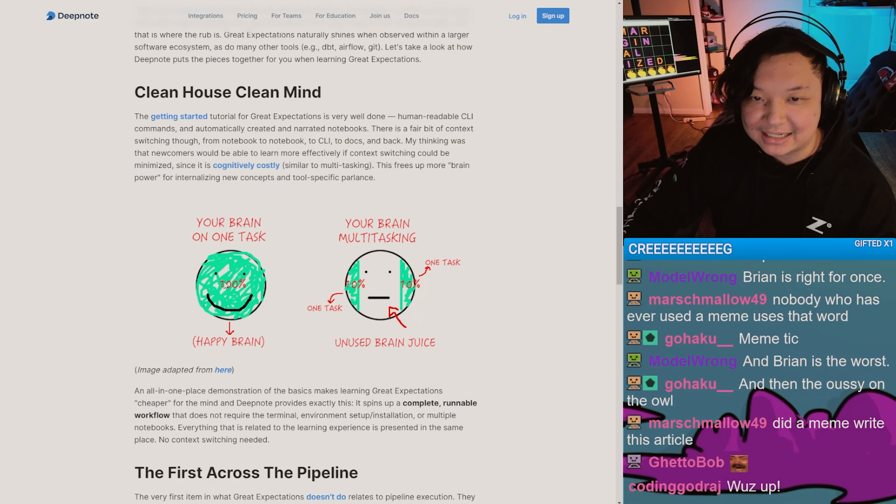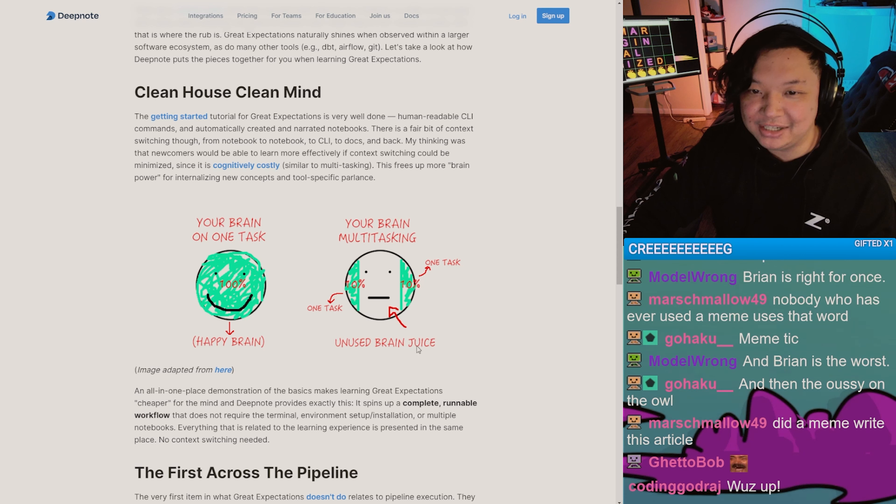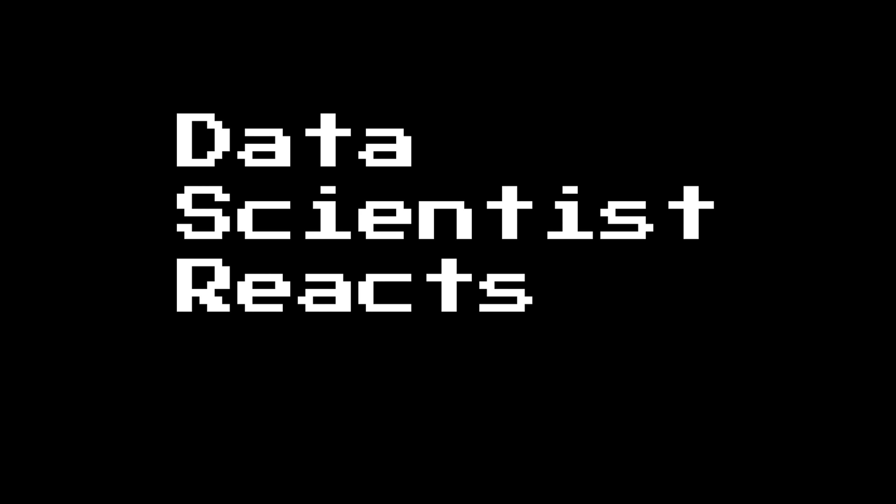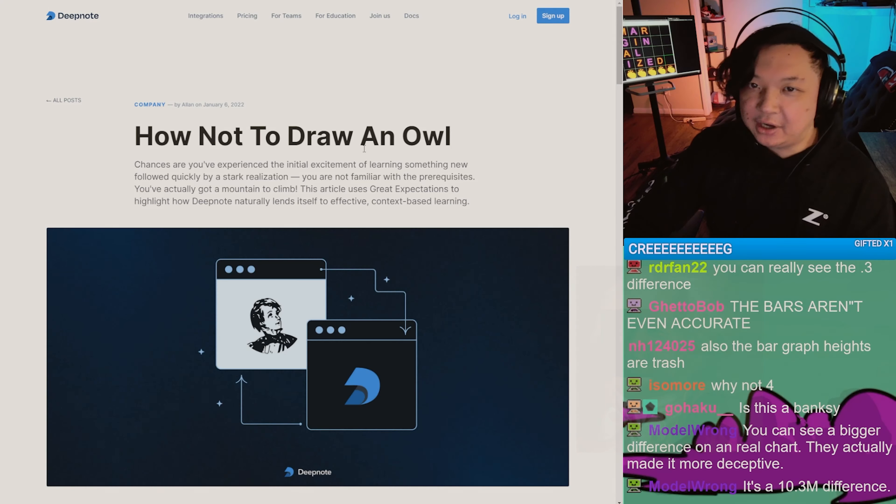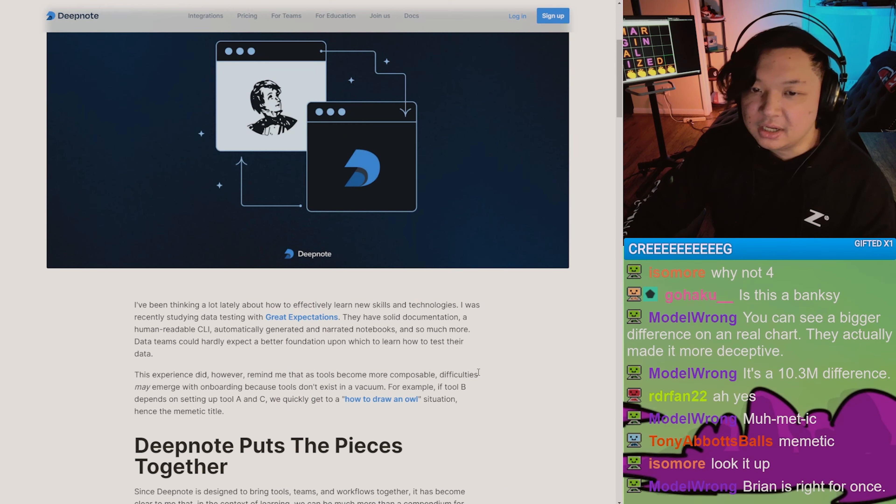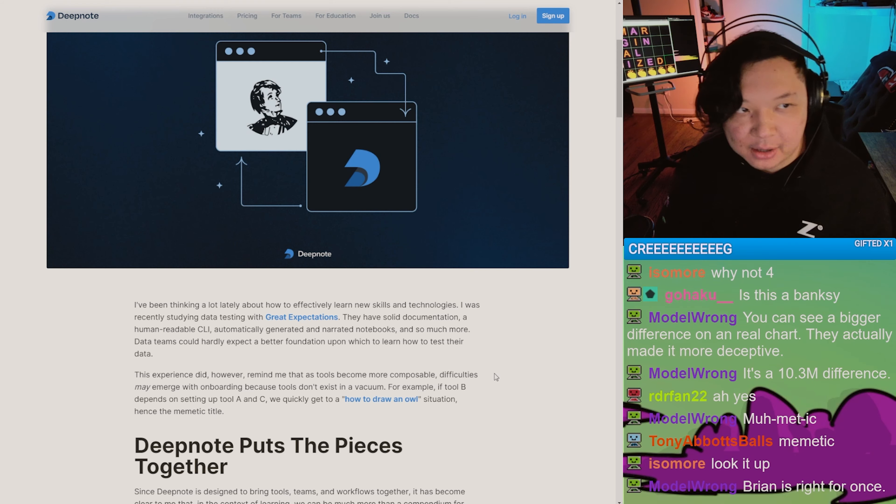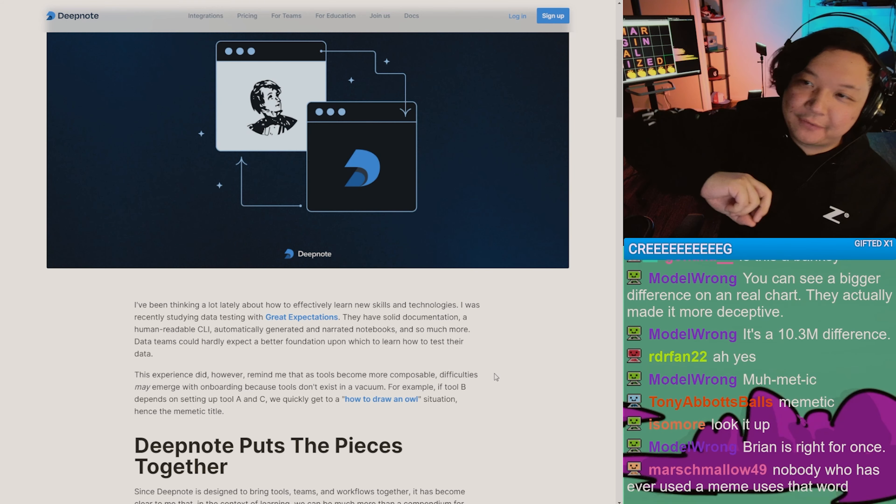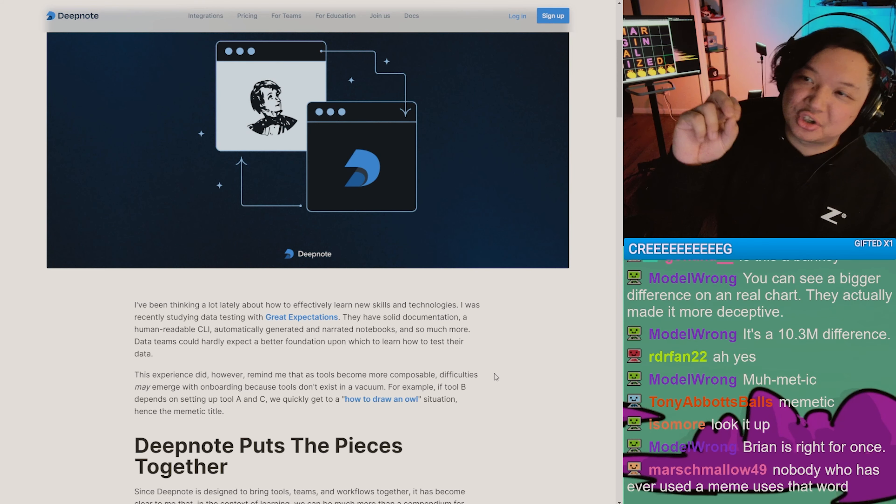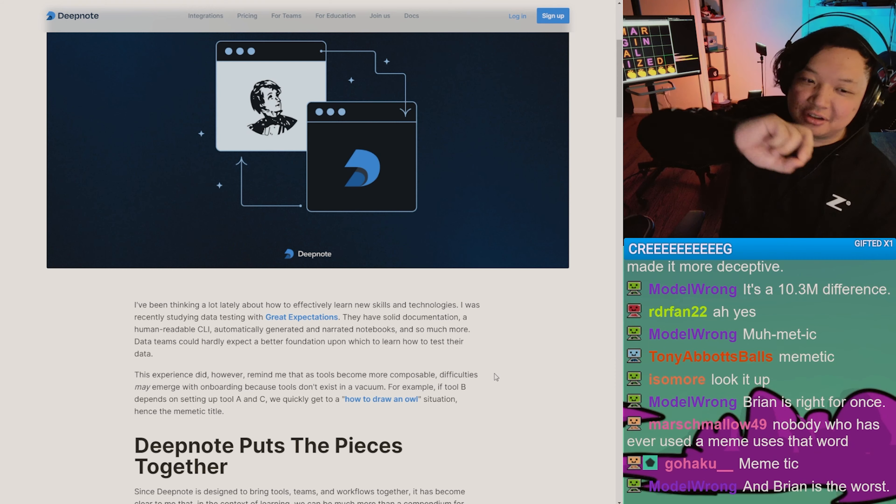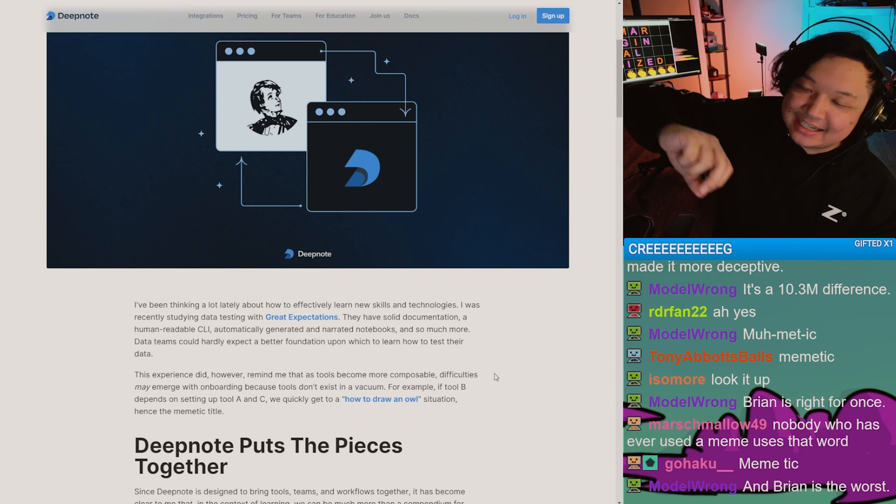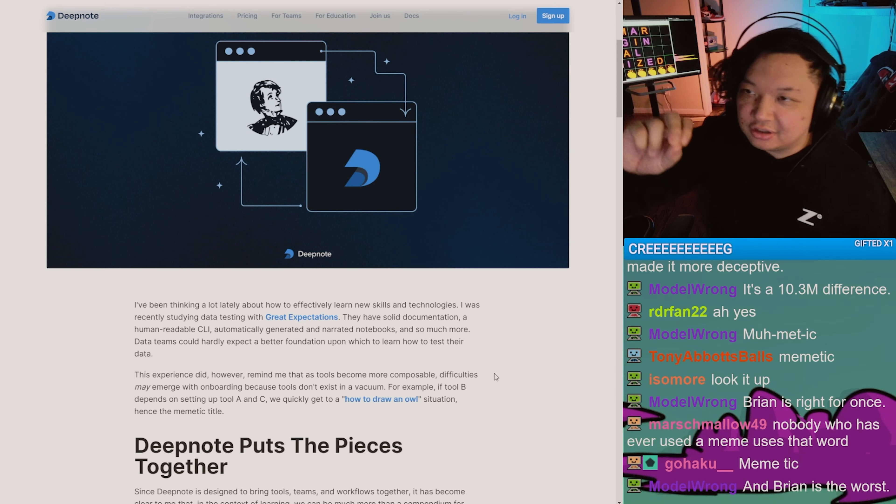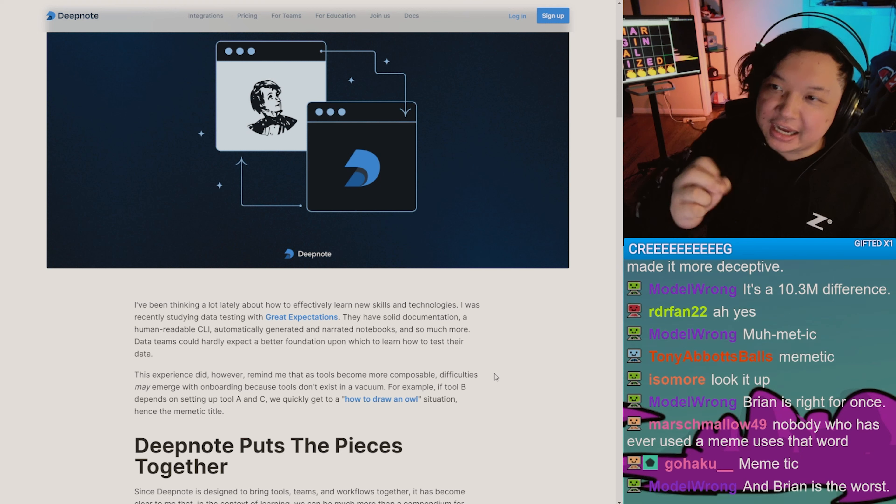Your brain on one task: happy brain. Your brain multitasking: unused brain juice. How not to draw an owl - if you're not familiar with this, it's like first you draw one circle, then you draw a second circle, then you draw the...